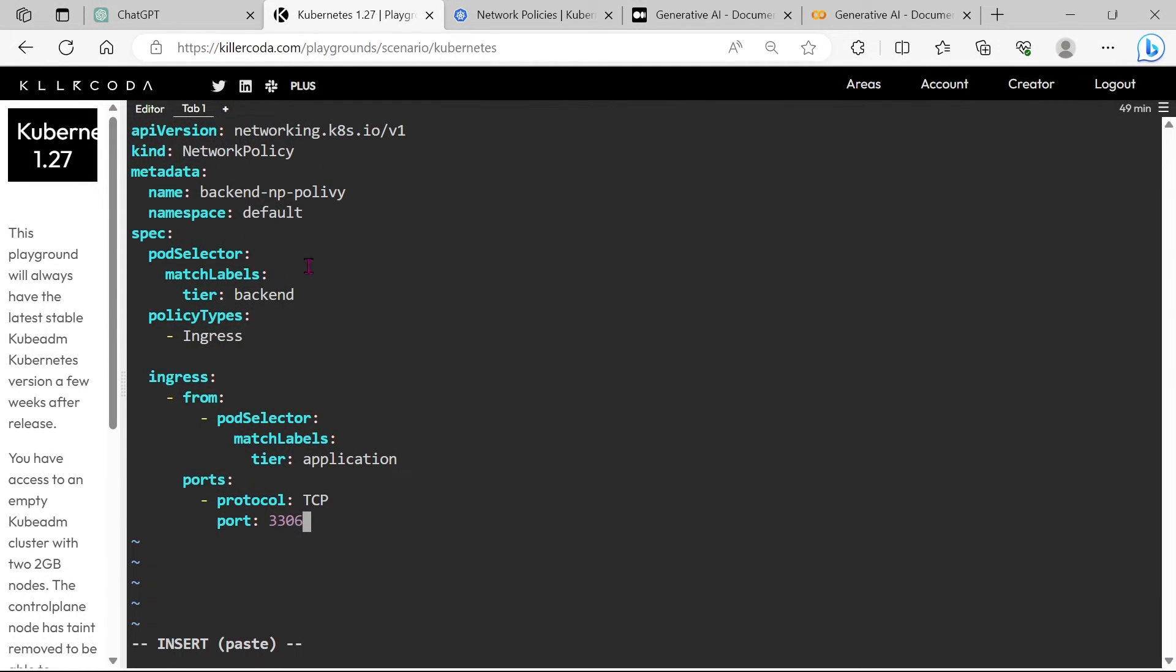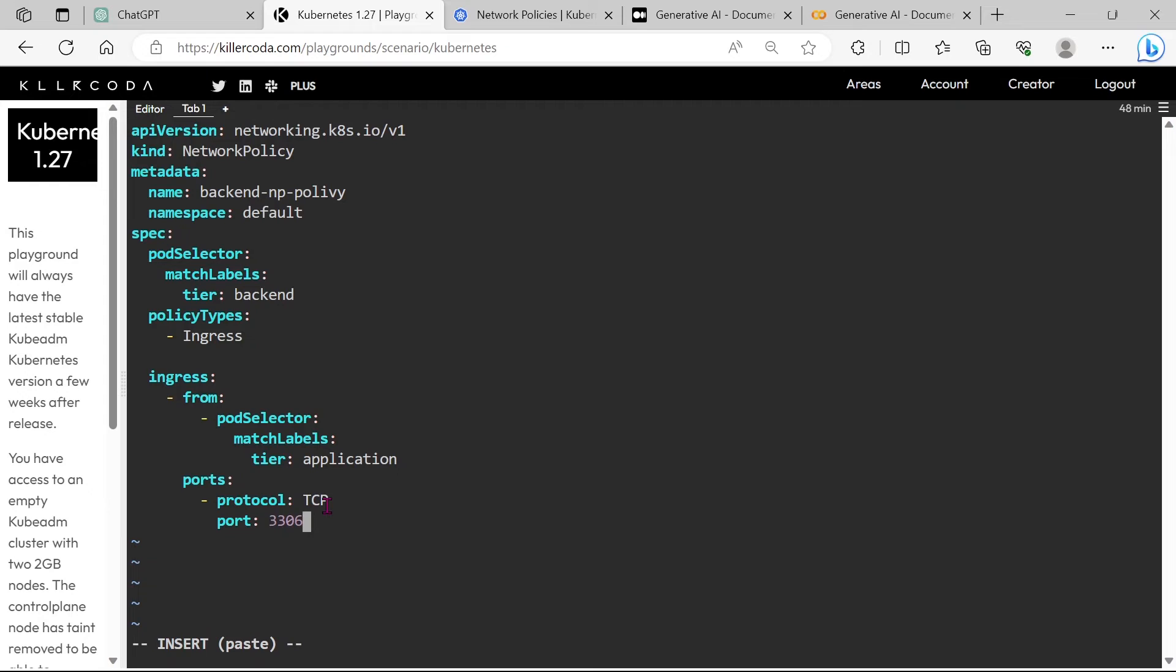Now we are going to apply an ingress network policy on backend pods. After this policy is applied, it will only allow the ingress connection to port 3306 from the application pods. The rest of all pods will be blocked.